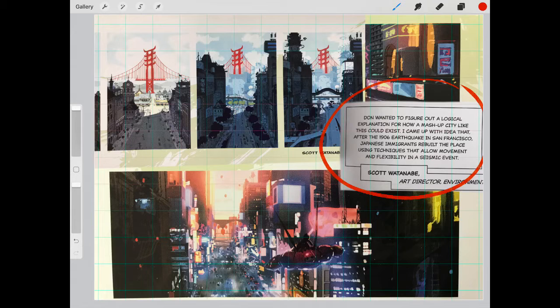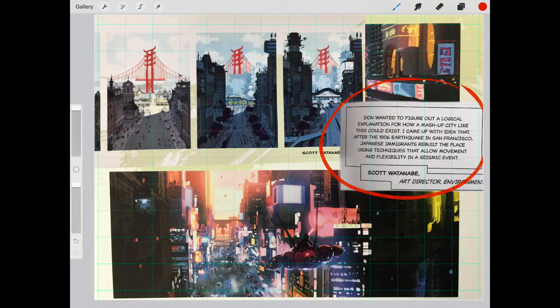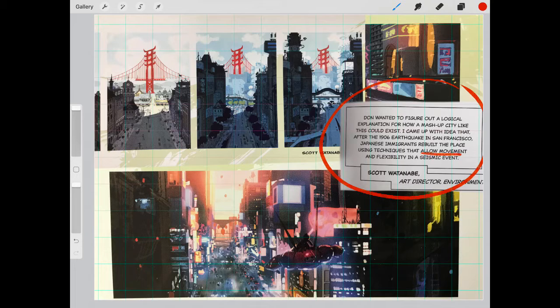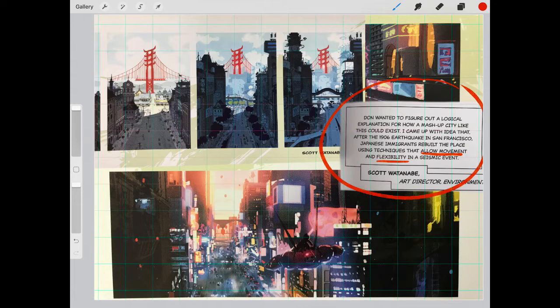He says he wanted to figure out a logical explanation for a mashup city that could exist. So he came up with the idea that after the 1906 earthquake in San Francisco, Japanese immigrants rebuilt the place using techniques to allow movement and flexibility in a seismic event. Just from this comment alone,